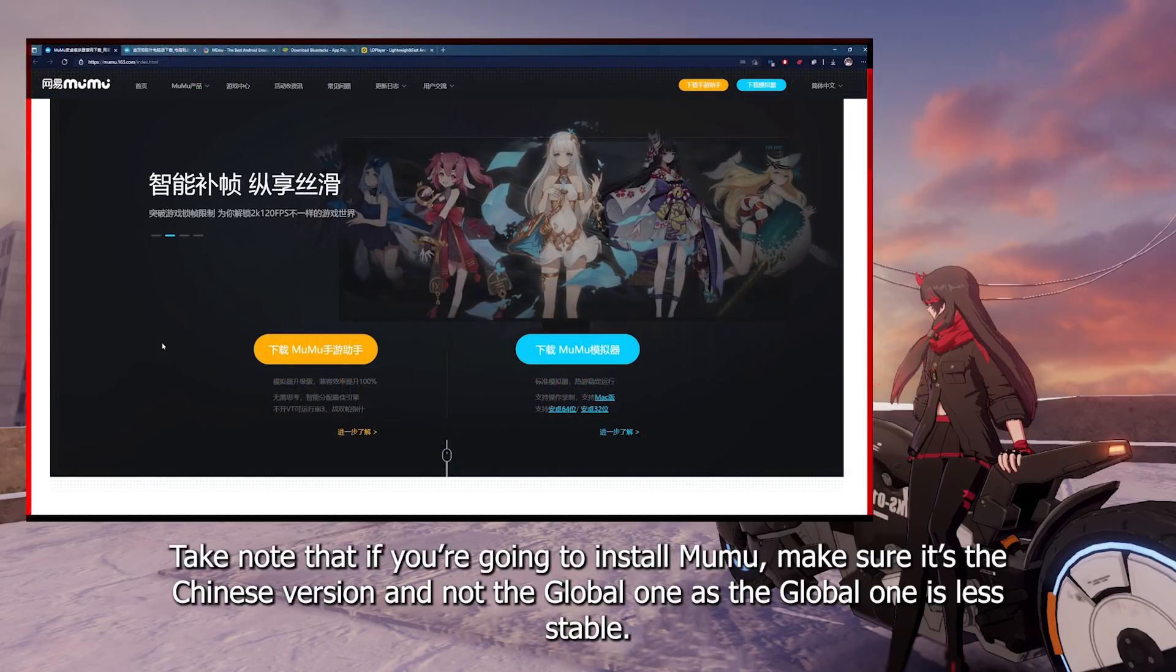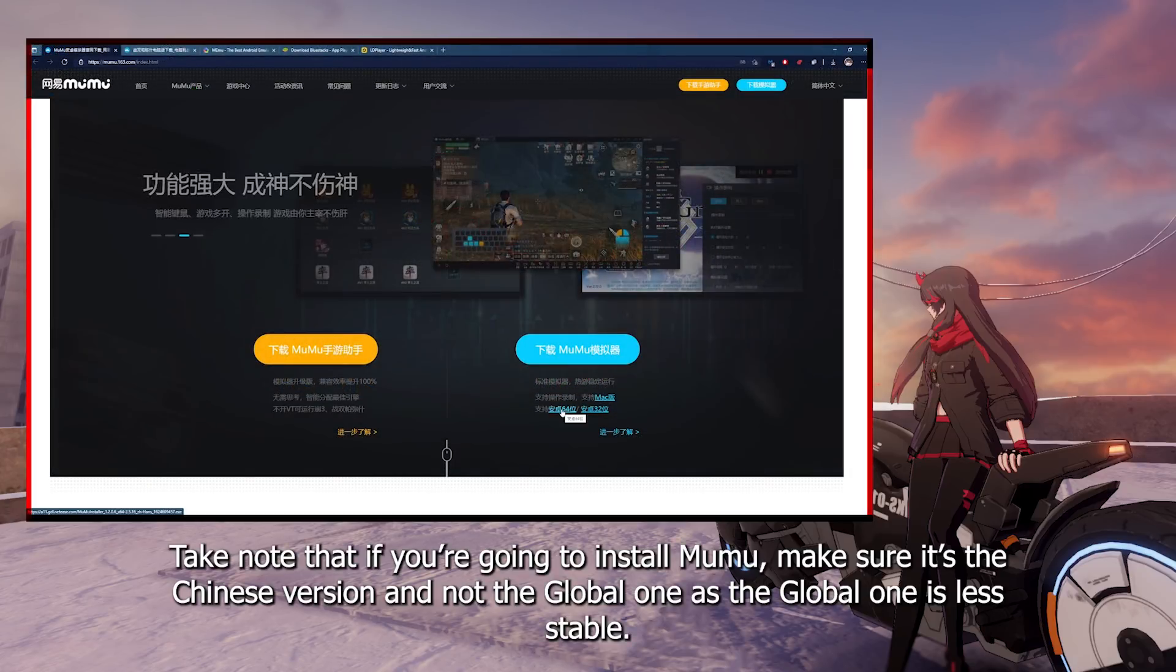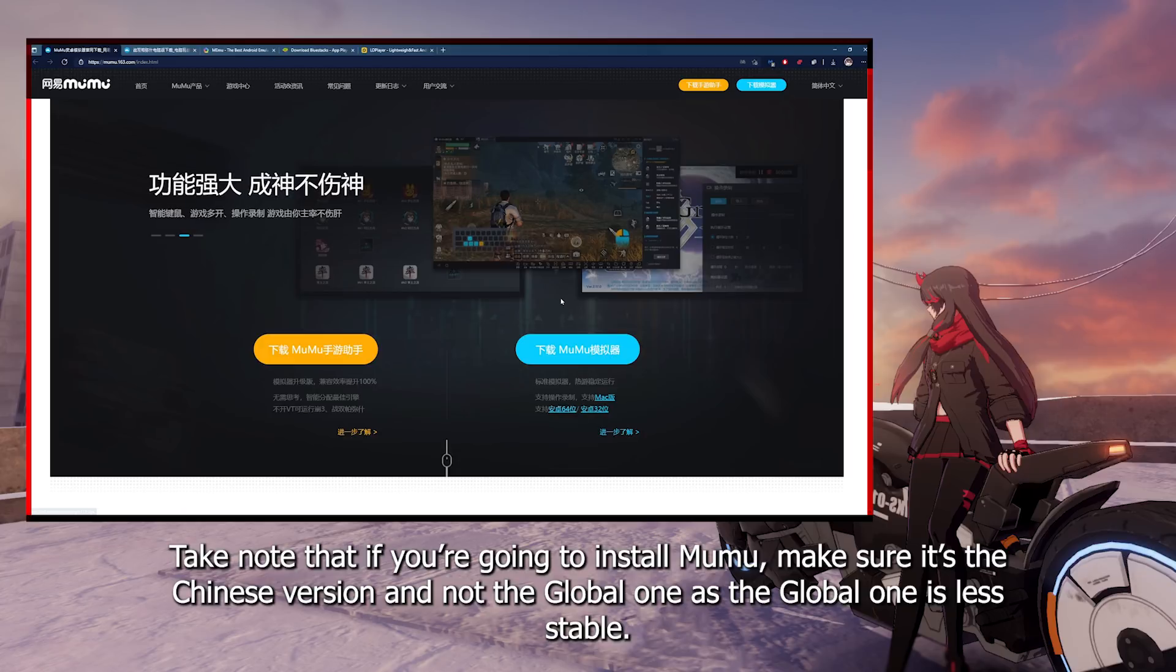Take note that if you're going to install Mumu, make sure it's the Chinese version and not the global one, as the global one is less stable.